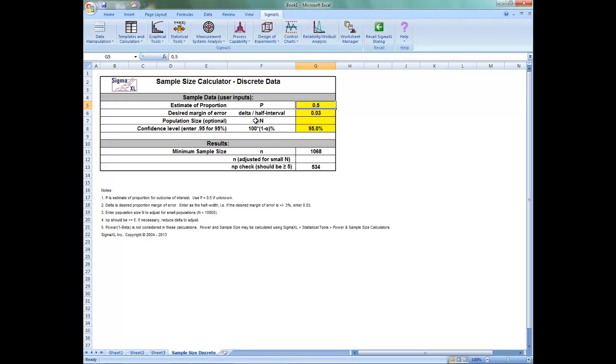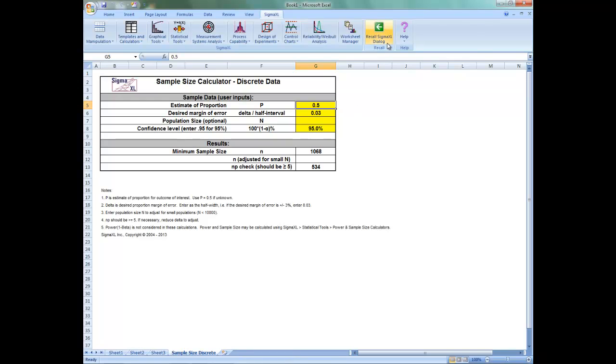When it opens up, the template gives the following default values. P is the estimate of proportion for outcome of interest. Use P equals 0.5 if unknown. Delta is desired proportion margin of error. Enter as the half width. For example, if the desired margin of error is plus or minus 3%, enter 0.03.